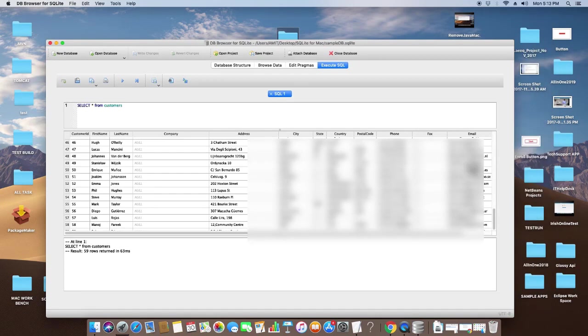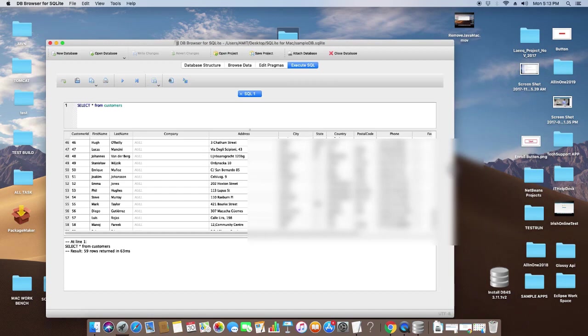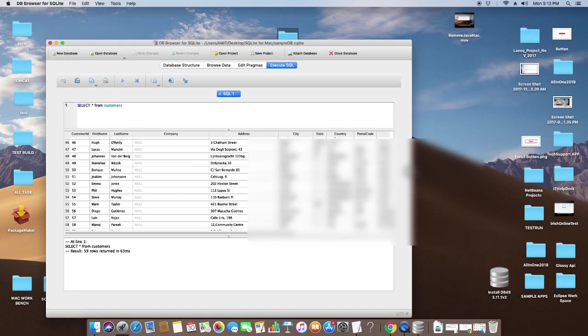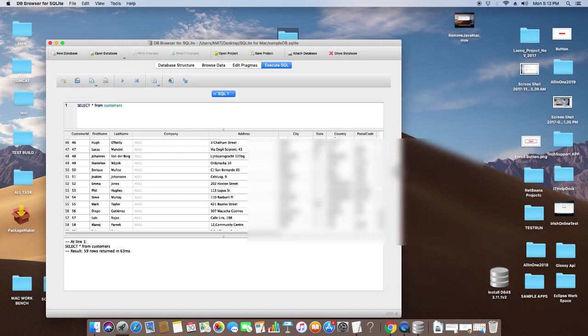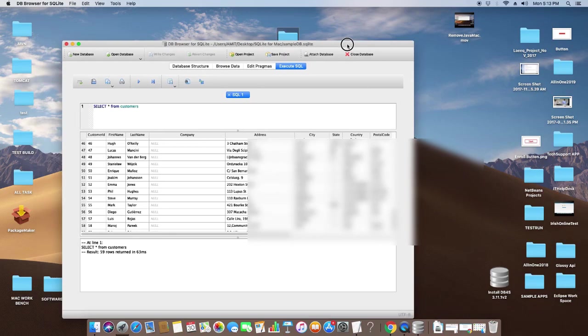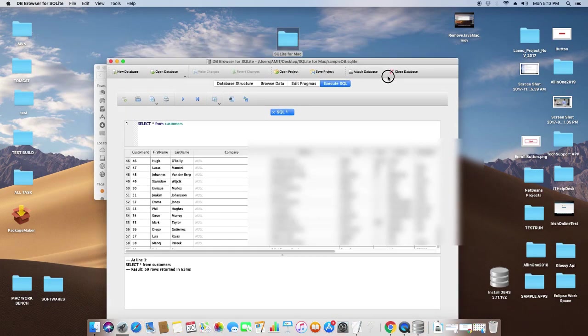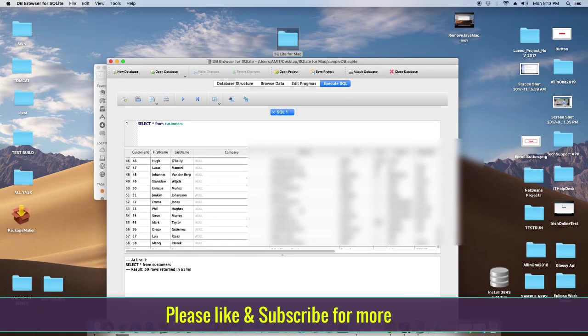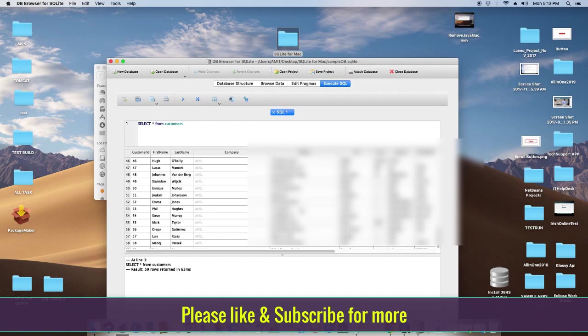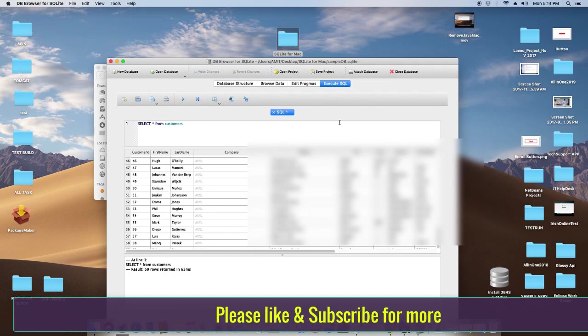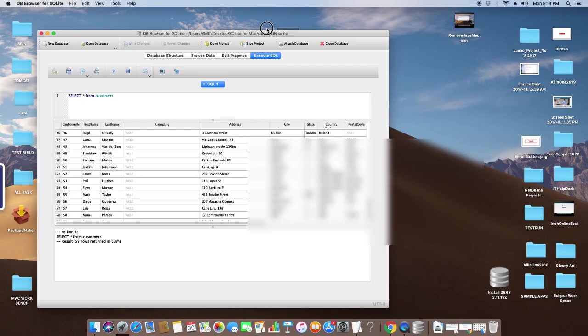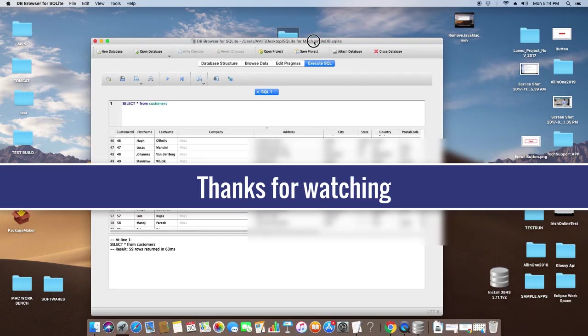This is the way you can install the SQLite Browser on your macOS. I hope you found this video useful. Please like this video and don't forget to subscribe to my channel. For now, thanks for watching Cool IT Help.